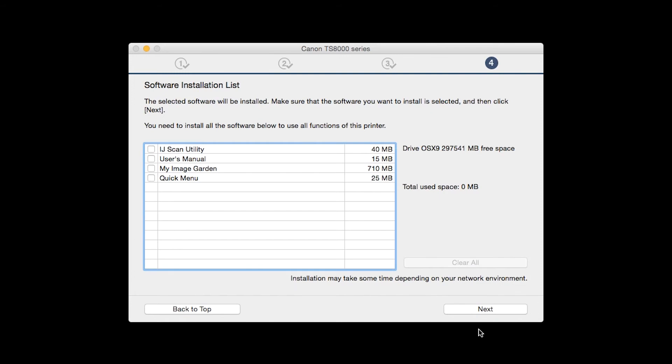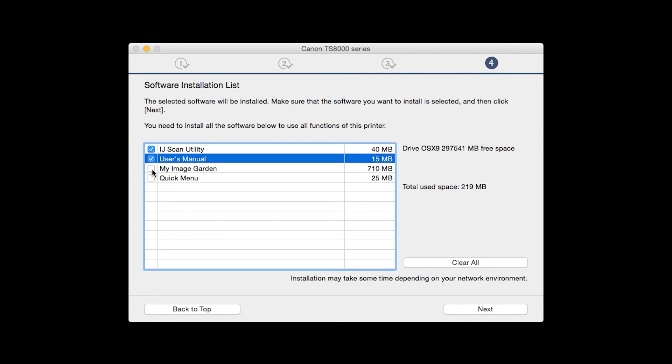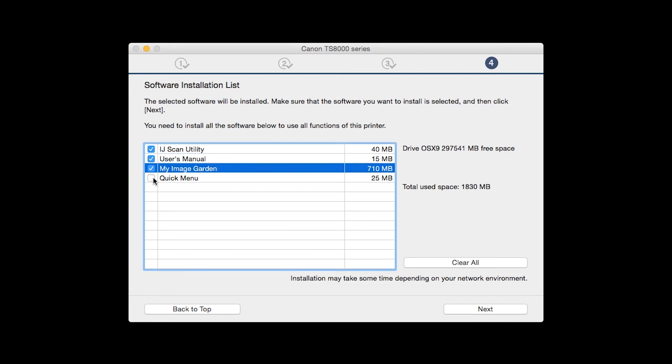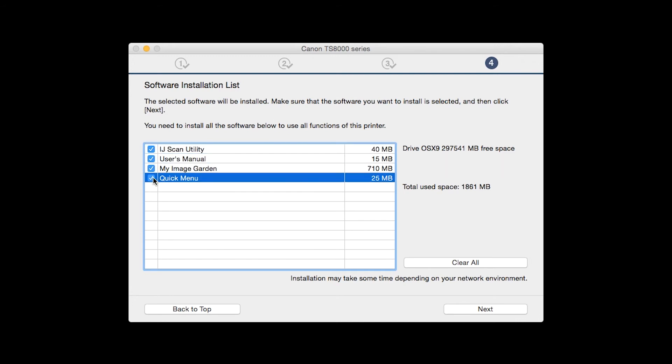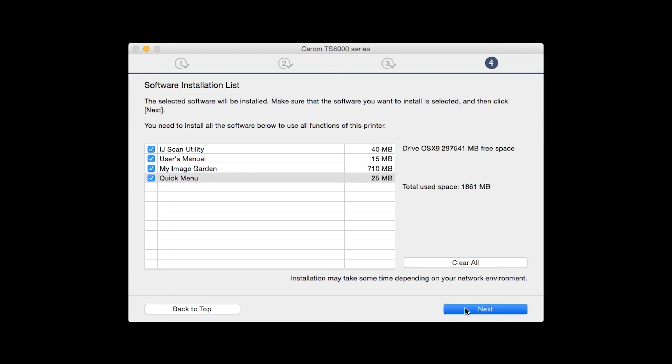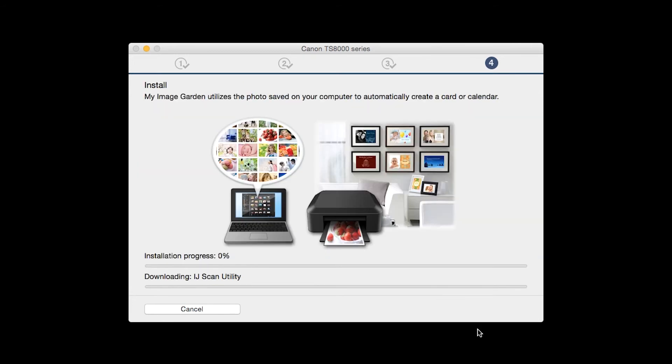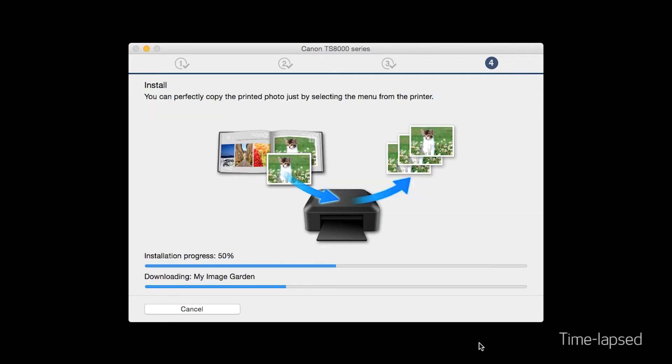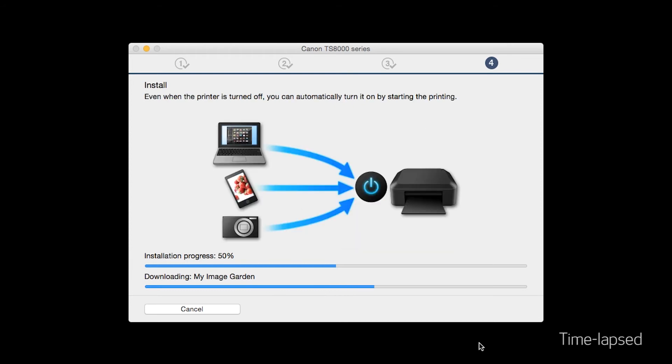A list of applications will appear. Make sure that the software you want to install is selected. And then click Next. The software will now be installed. This may take several minutes.